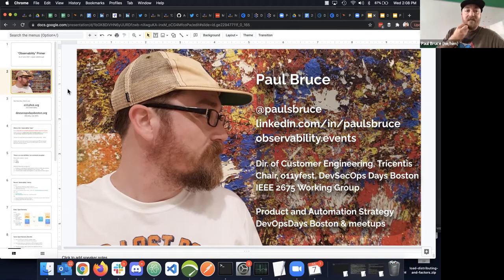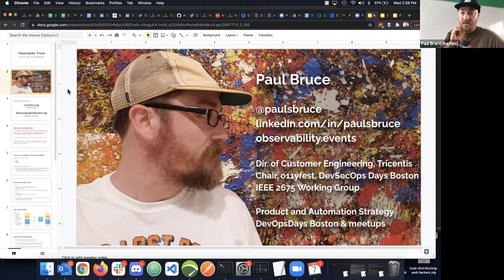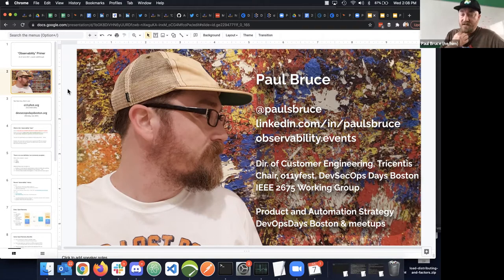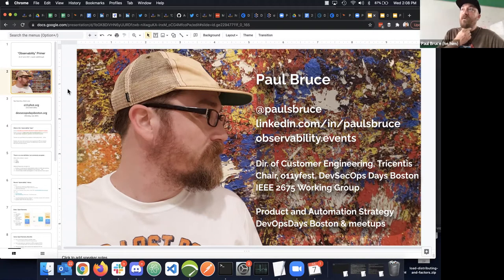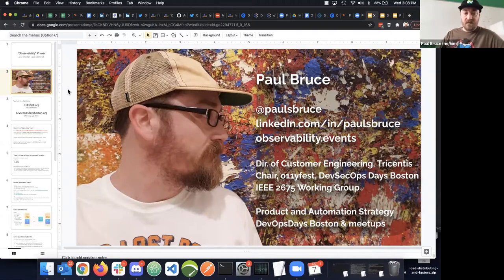I have my feet in a lot of sandboxes. I work in the Boston DevOps scene and organize the DevOps meetup in Boston. I am a full-time employee at Tricentis, which does testing and quality-related tooling and software.